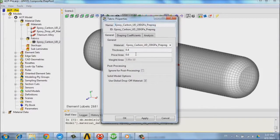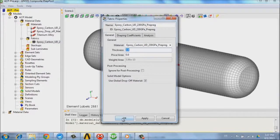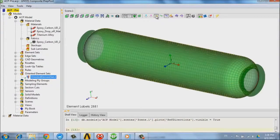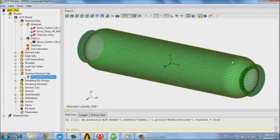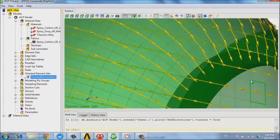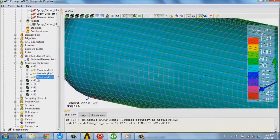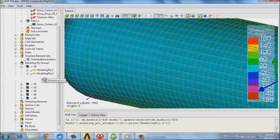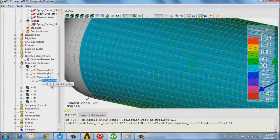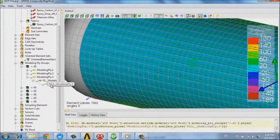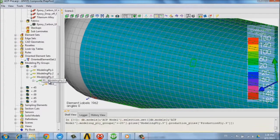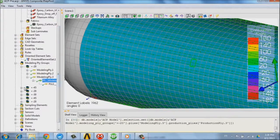And the next step consists in defining the orientation, so the zero angle definition on the structure. Then we can start effectively defining the plies, what their angles are, what their location is, and as many plies as required in this model.